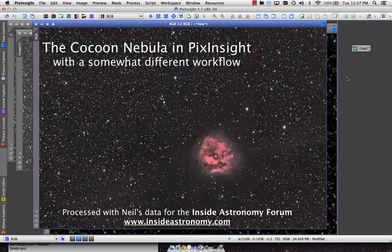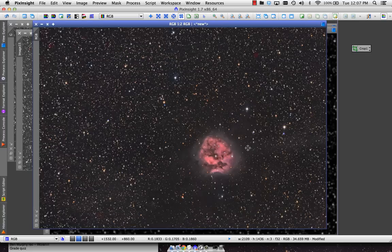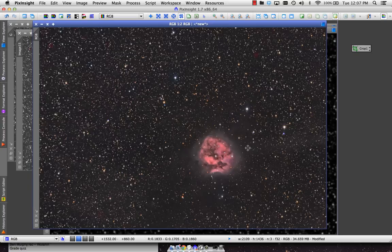Hi, this is Jay Lake and I'm going to try to process Neil's Cocoon Nebula data. Here's what I ended up with. I ran a trial run to see if I could even do anything with it and I kind of like how this turned out. I'm going to try to recreate this here using Neil's master files.